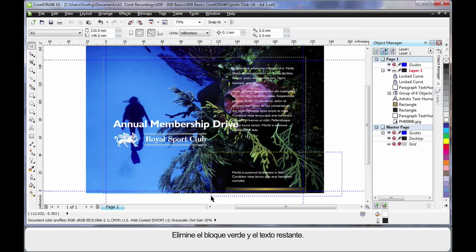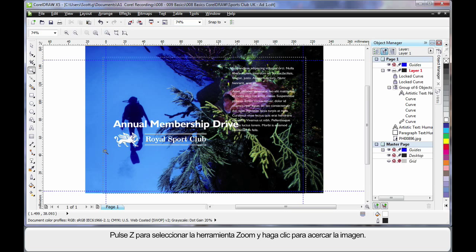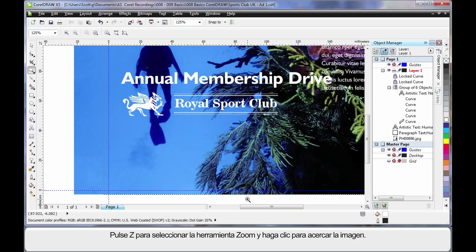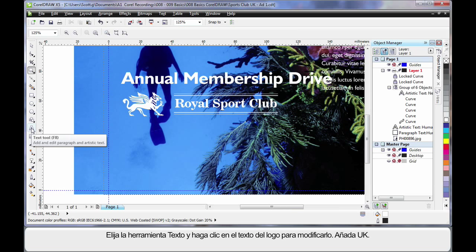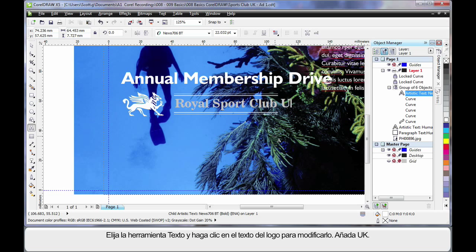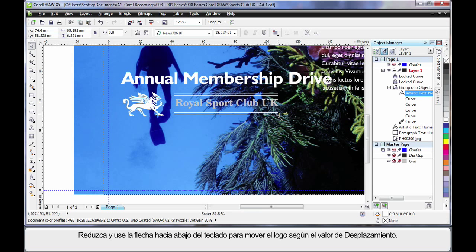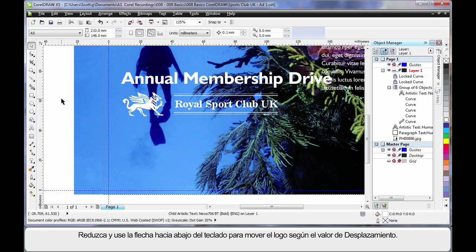Delete the green block and I will delete down here as well. Finally we are going to take this text and pop it into two text frames we are about to create. I will choose Z on my keyboard, selecting the zoom tool so that I can zoom in and look closer. Now I will choose the text tool and first I want to edit this piece of text. Simply click at the end of the text and add the letters UK. Yes, you can edit text inside a group. I just want to scale this down. Then using the arrows on my keyboard, tap down a little, and that will move the selected object by the nudge distance set on the property bar.